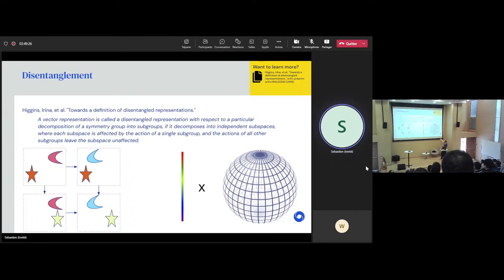Another very down-to-earth reason to consider symmetry is data efficiency. It turns out there have been multiple papers — here is one of them, one of the oldest, from 2014 — which already back then argued that capturing the symmetries in the data reduces sample complexity. What we mean by sample complexity is that you need less training data.